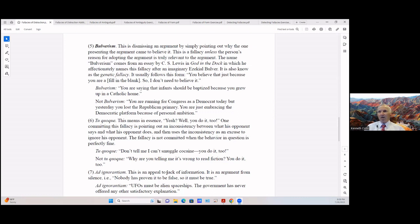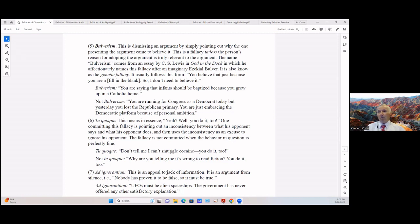It usually follows this form: 'You believe that just because you are a [whatever], so I don't need to believe it.' So we can say a bulverism: 'You're saying that infants should be baptized because you grew up in a Catholic home.' And a not bulverism: 'You are running for Congress as a Democrat today but yesterday you lost a Republican primary. You were just embracing the Democratic platform because of personal ambition.'